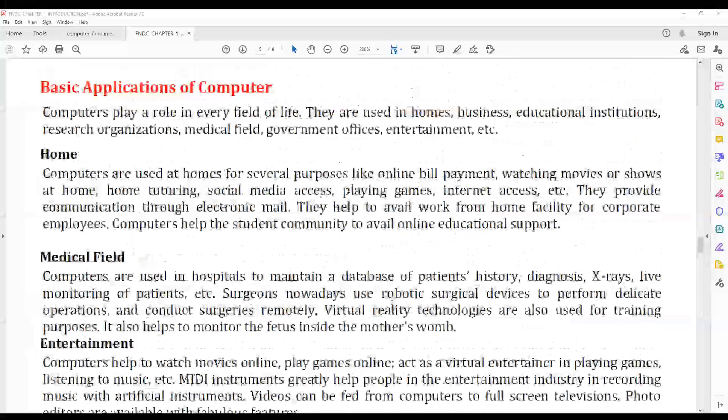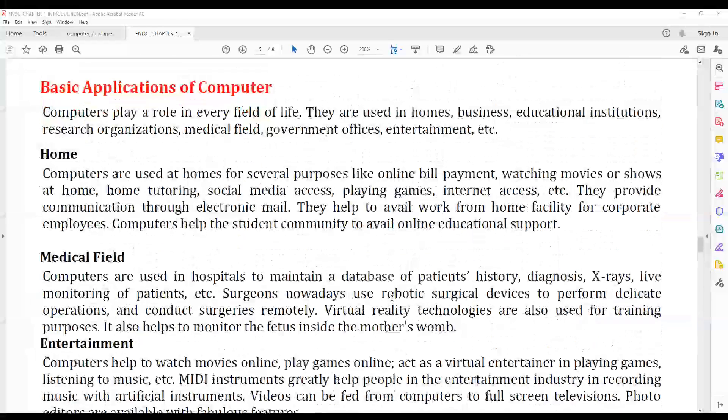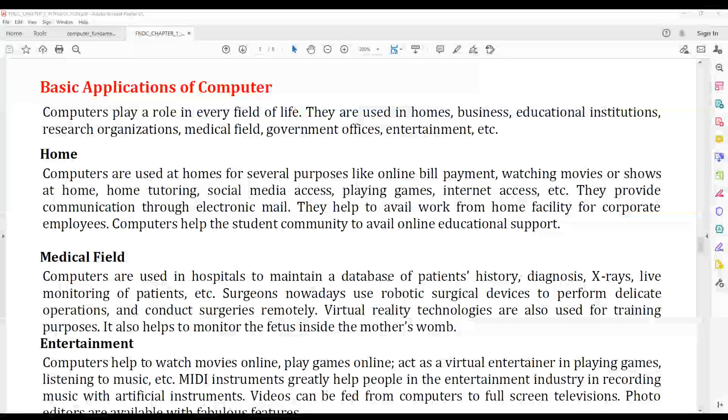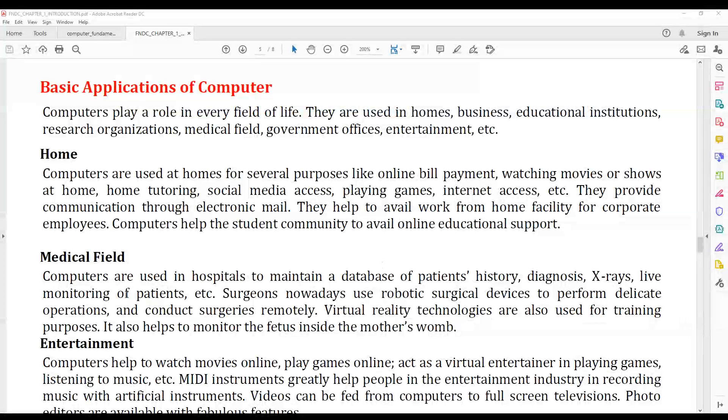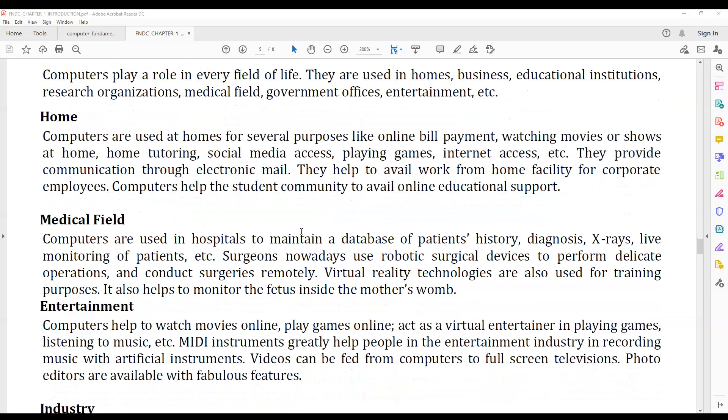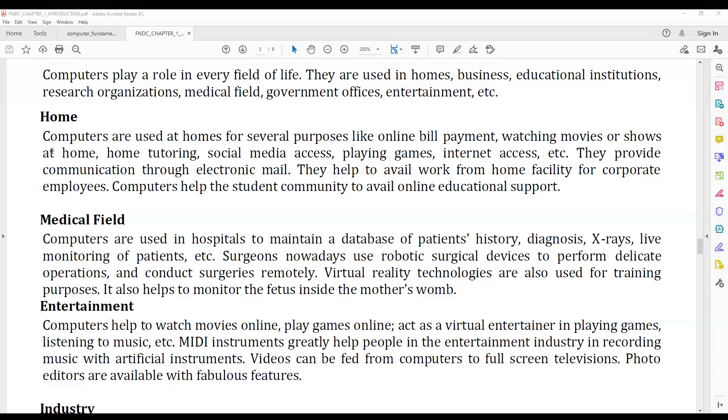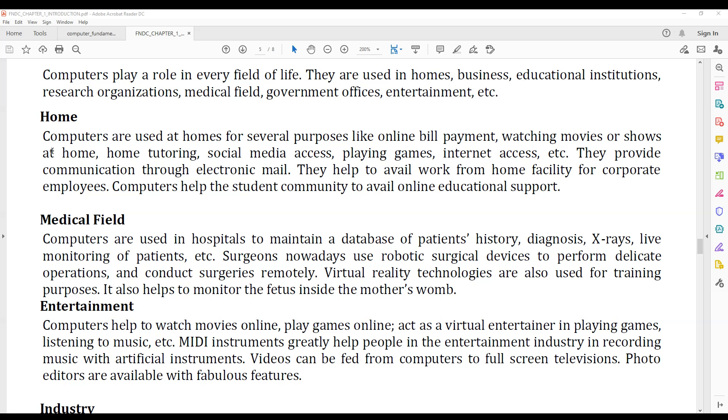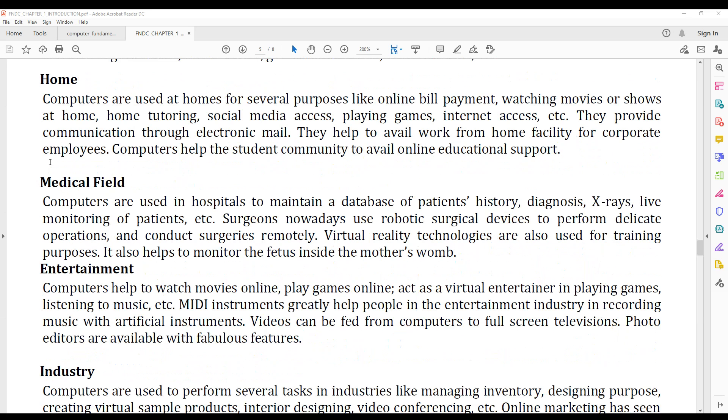The topic of discussion is basic applications of computers. One field is computer use at home: playing games, internet access, social media access, etc.